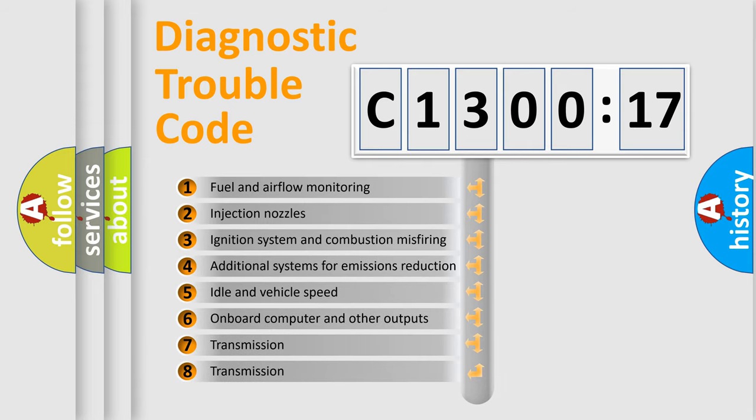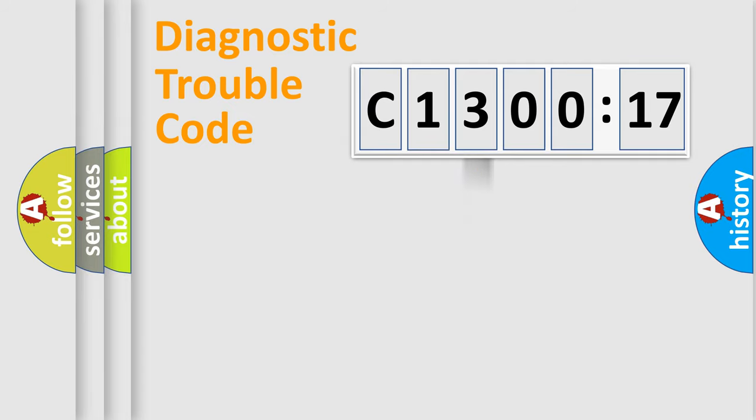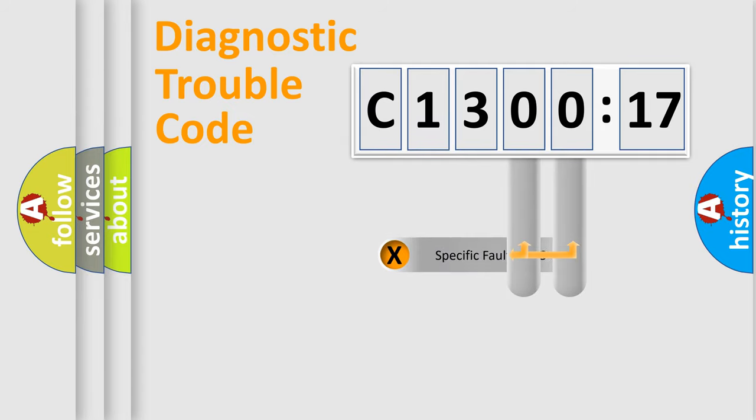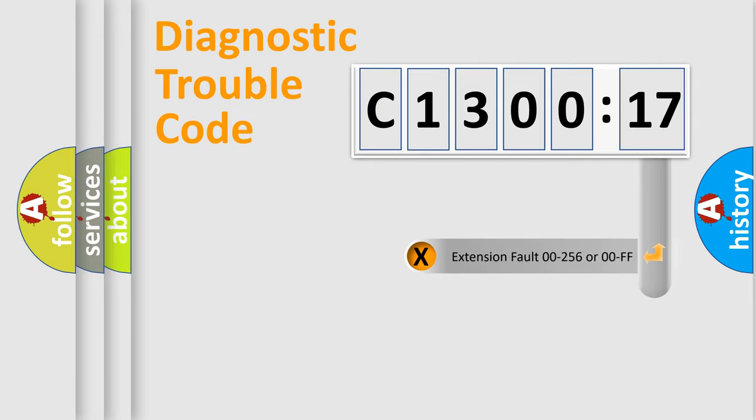The third character specifies a subset of errors. The distribution shown is valid only for the standardized DTC code. Only the last two characters define the specific fault of the group.